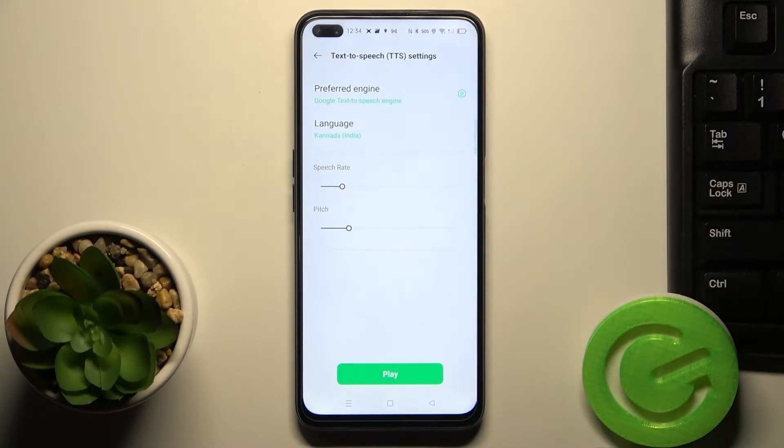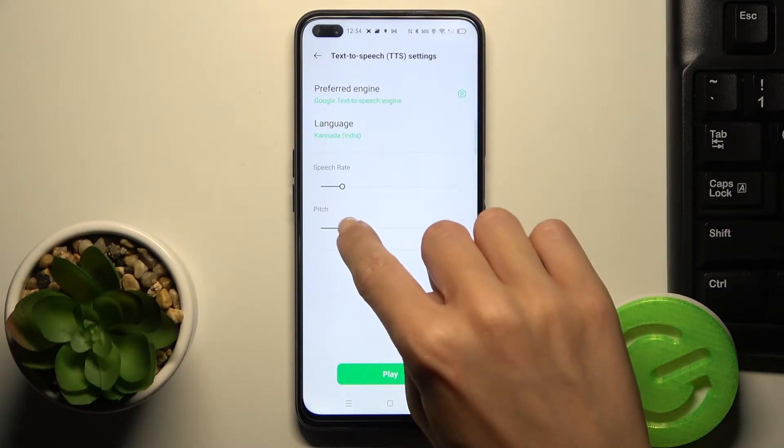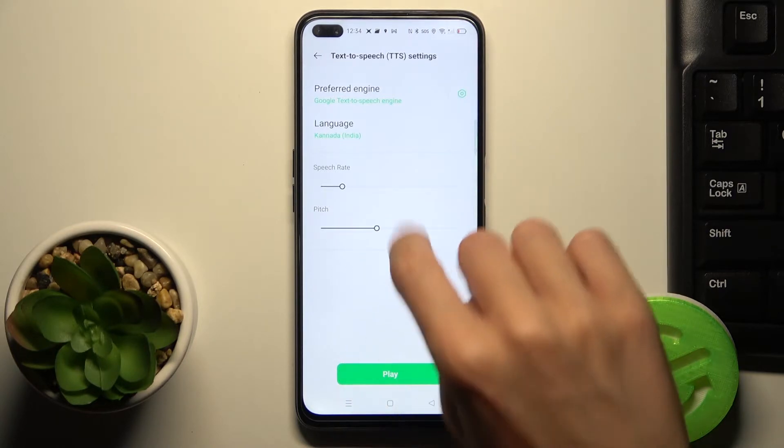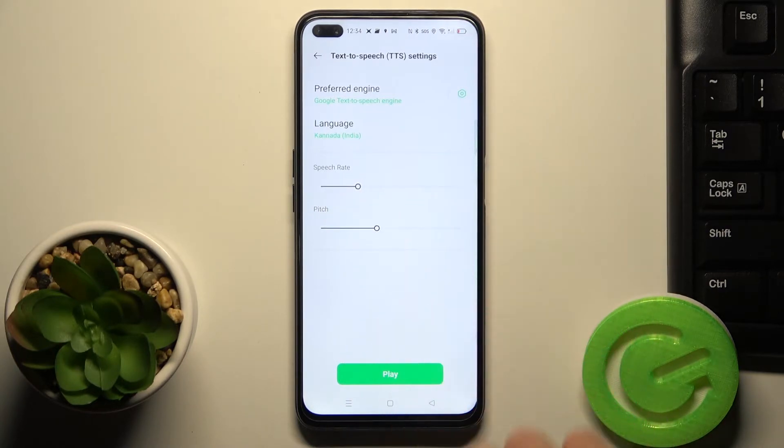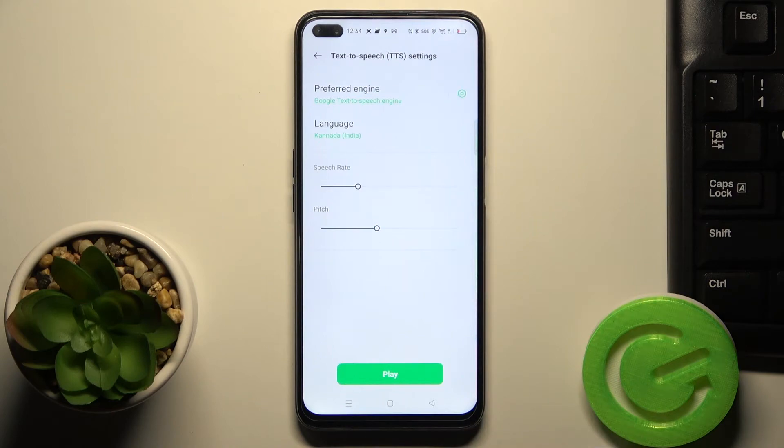And then you can change the speech rate and also pitch. So just use this scale and then you can listen to it.